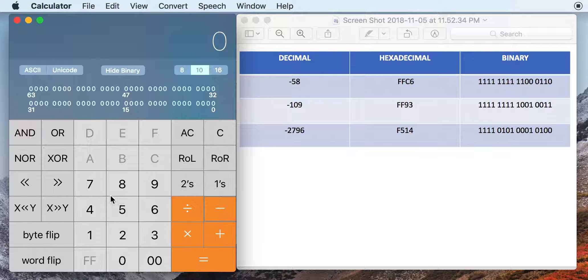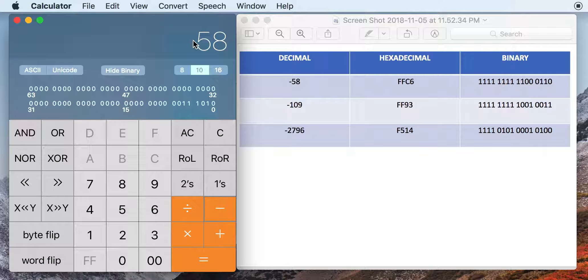So, for example, when I punch in negative 58 here, I see this shows a positive 58, and the binary stuff doesn't match up.